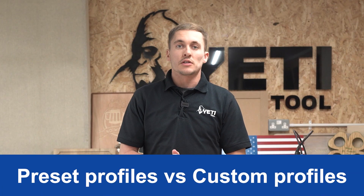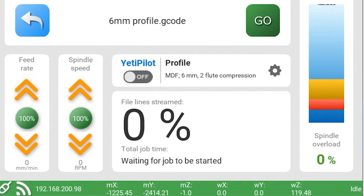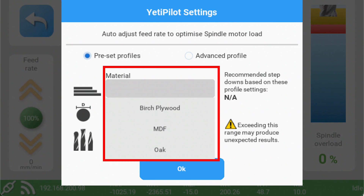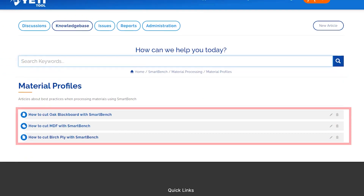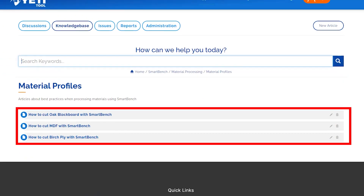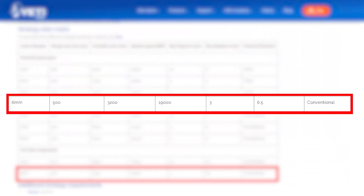For this introduction to Yeti Pilot we'll be cutting with a preset profile, so you'll need to know if Yeti Pilot already has a profile for your cutter and material combination. You can see a full dropdown list of profiles when you go to the Go screen and turn on Yeti Pilot, or by visiting our material processing section on our Knowledge Base linked below. Click on material profiles, look for your material, then click into it and check if your cutter is listed in the cutter selection section.